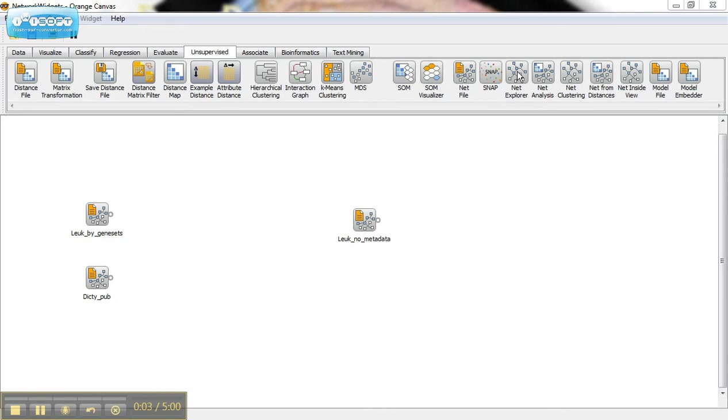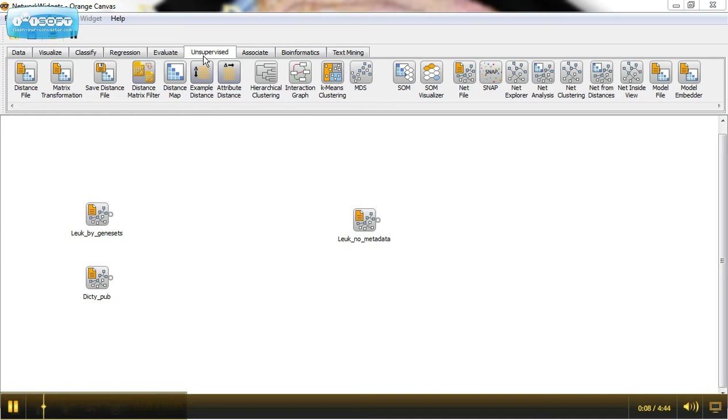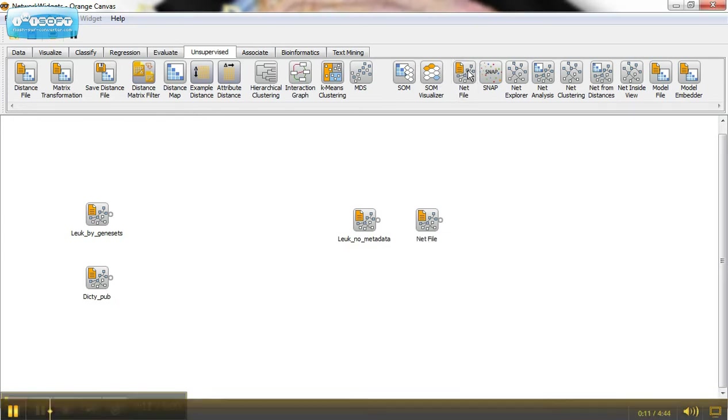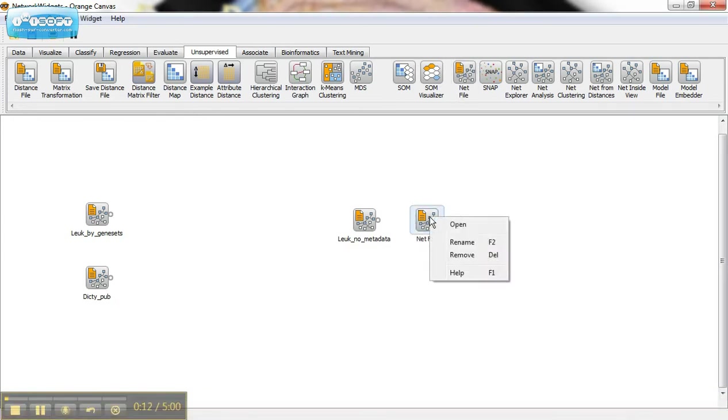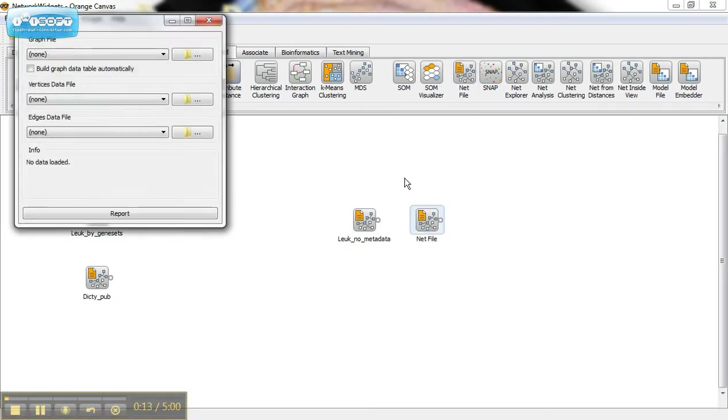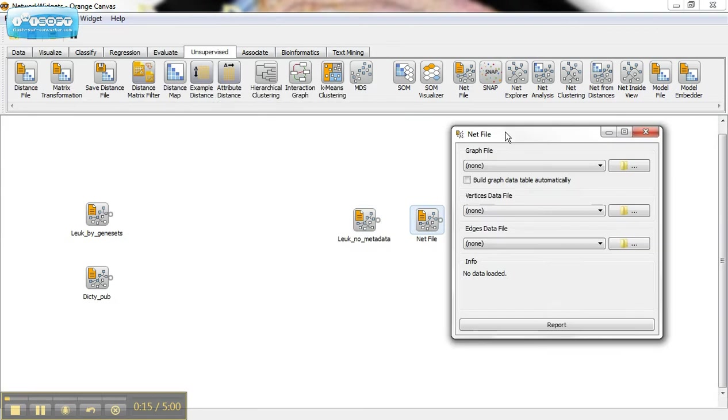How to use the NetExplorer widget as it appears in Orange Canvas under the unsupervised tab. You should already know how to use the NetFile widget and how to upload the files.